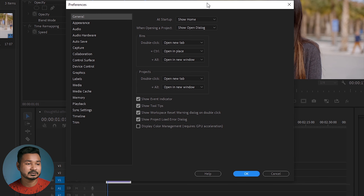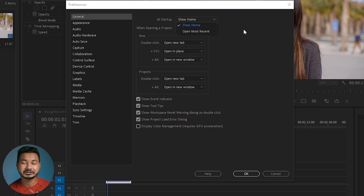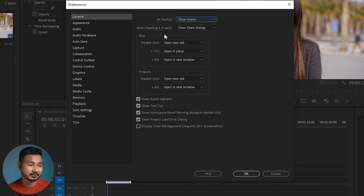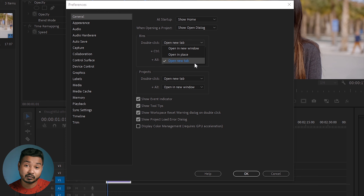In the first place, when you open Premiere Pro, you can select it. You can show home, or you can open the most recent project. So when you open Premiere Pro, you can open the last project. You can change the home page. There are also options where you can open in a new window when you start.